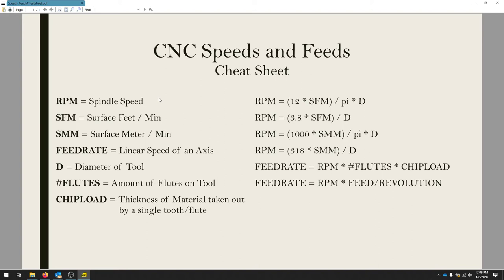The chip load is an important number that is generally given to you by the manufacturer of whatever router bit and mill you're using. So we can reverse calculate a lot of this stuff.